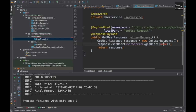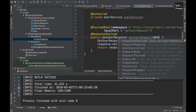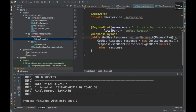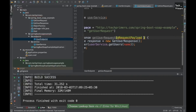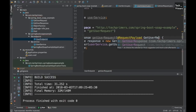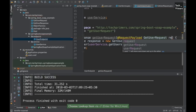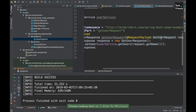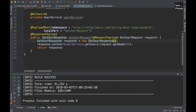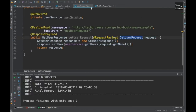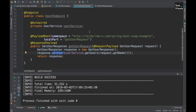We annotate the method parameter with @RequestPayload so it receives the GetUserRequest object as a SOAP message. From the request we call request.getName() and pass it to the service to get a User object. We create a GetUserResponse, set the user on the response, and return it. The response is sent back to the user when they trigger the service.